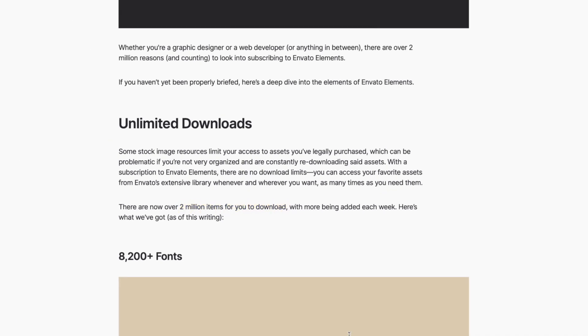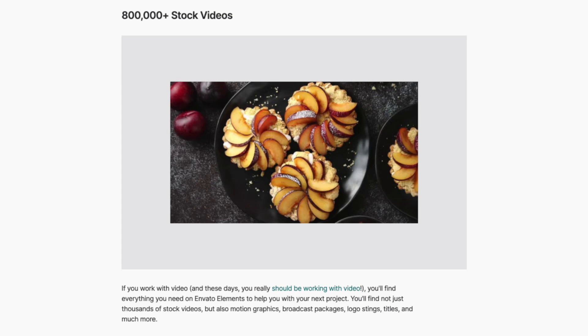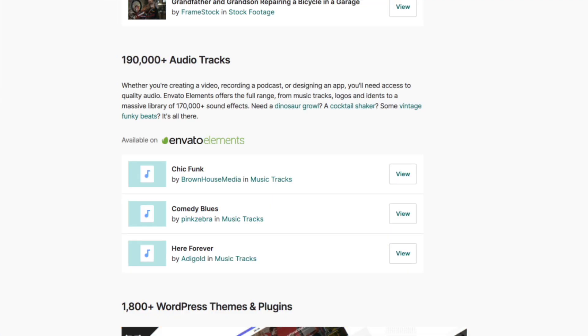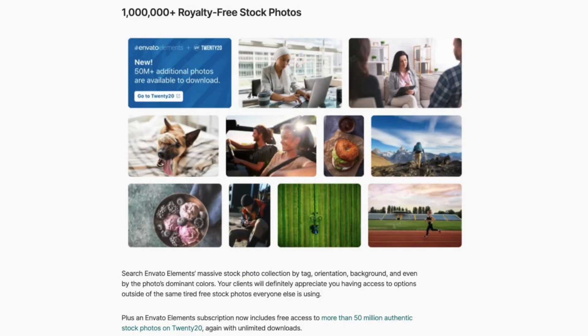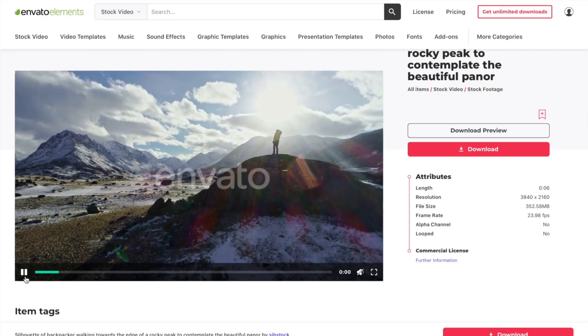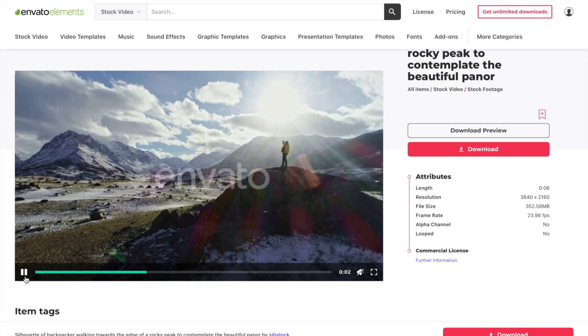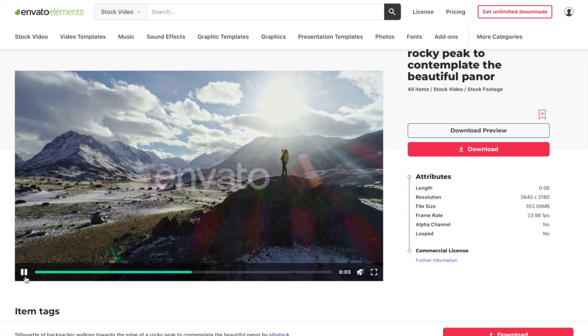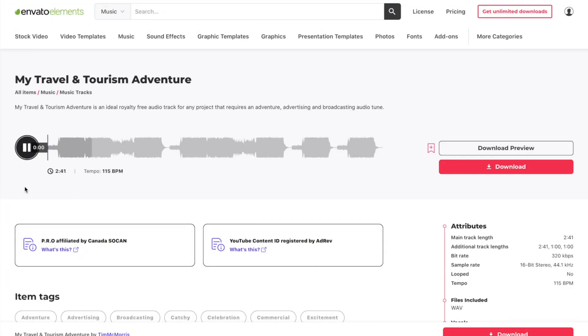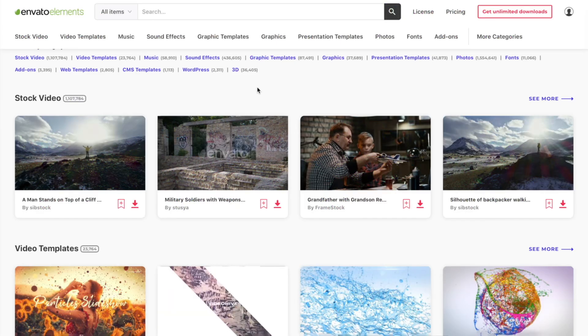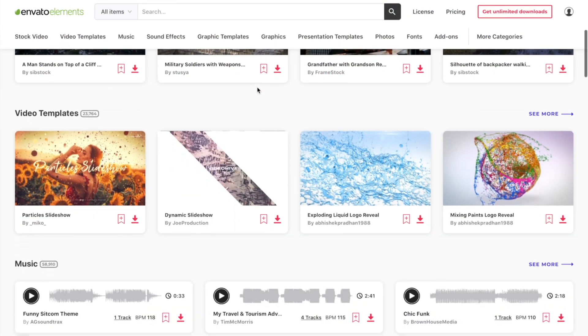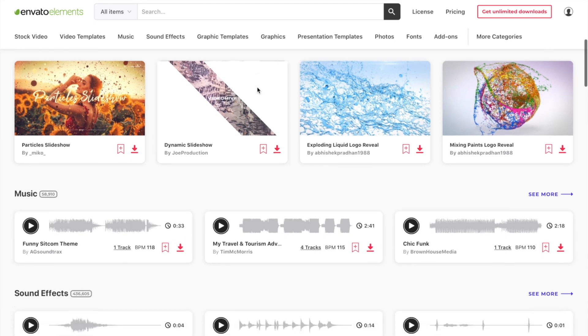Envato Elements includes over 800,000 stock videos, almost 200,000 royalty free audio tracks and sound effects, more than a million stock images, and so much more. Whether you make tutorial videos like me and need demo clips, or just need a perfect music track for your next action sequence, Envato Elements has what you're looking for. With unlimited downloads, all with commercial licenses,